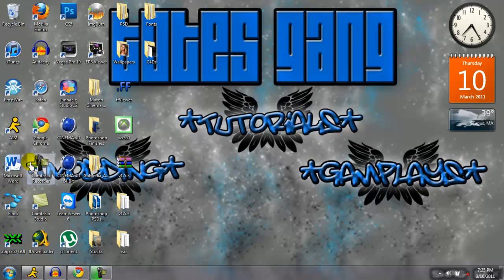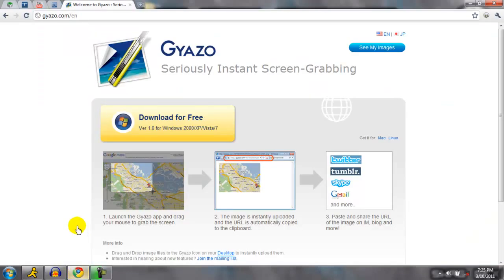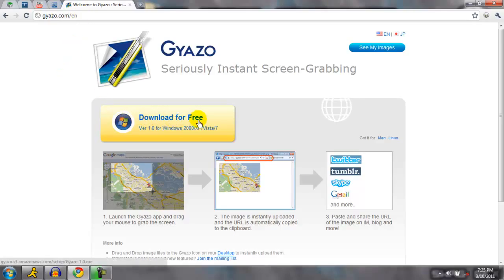Alright, so first go to your web browser. I use Google Chrome. Go and click it right here, and this is the link. I'll give it to you in the description, and it'll say download for free for Windows 2000 XP Vista 7, version 1.0.